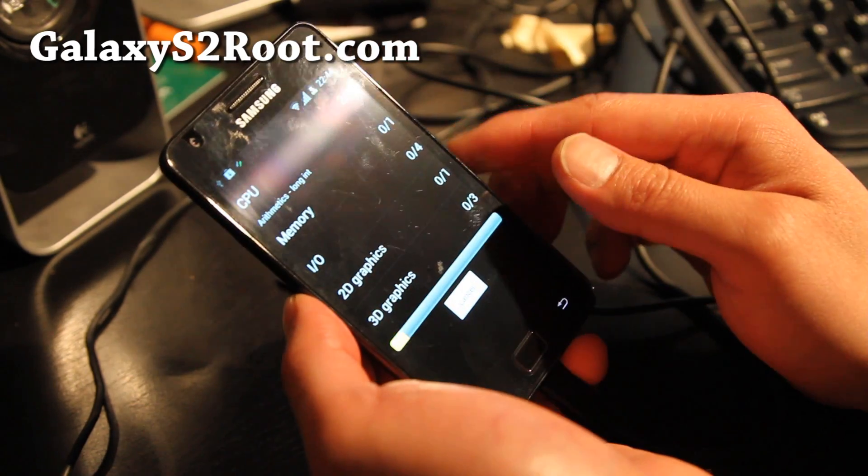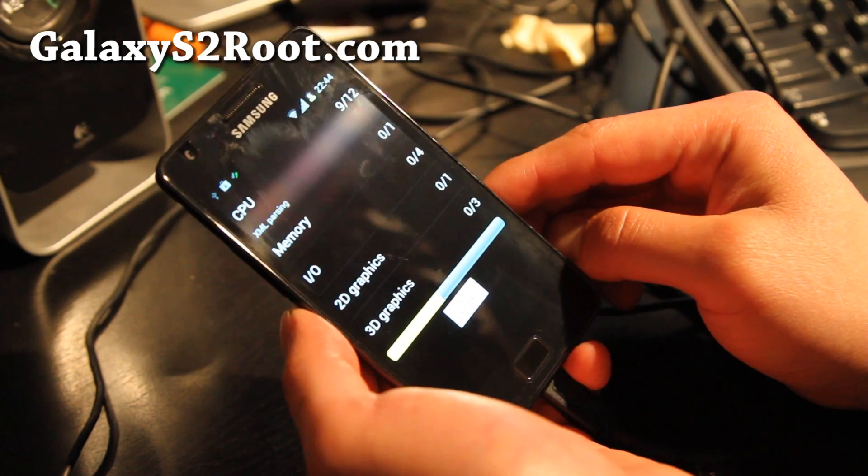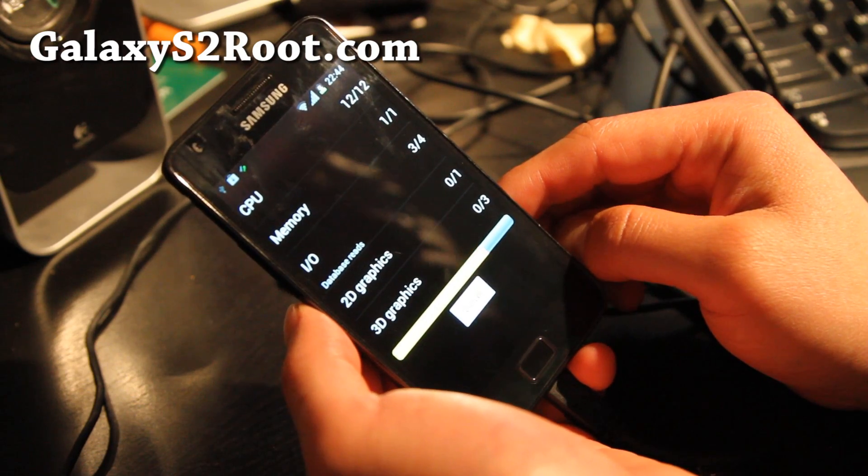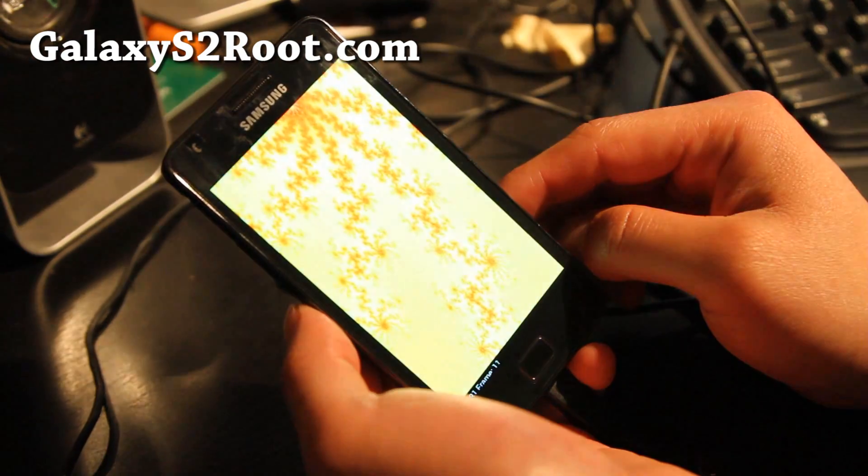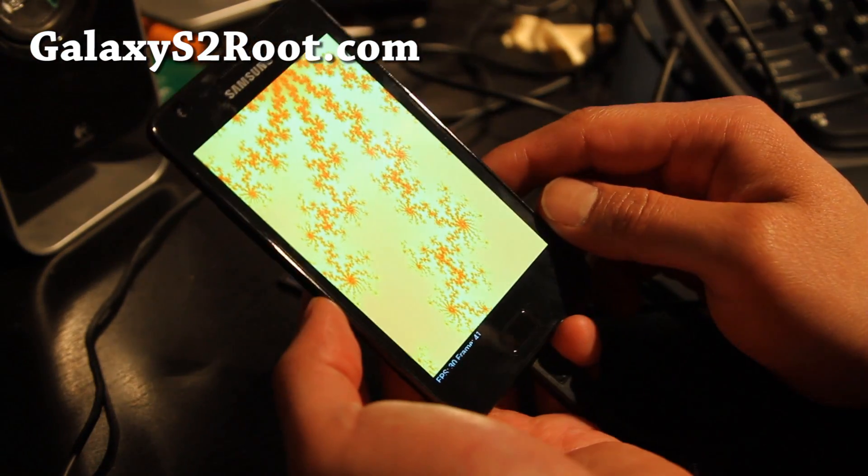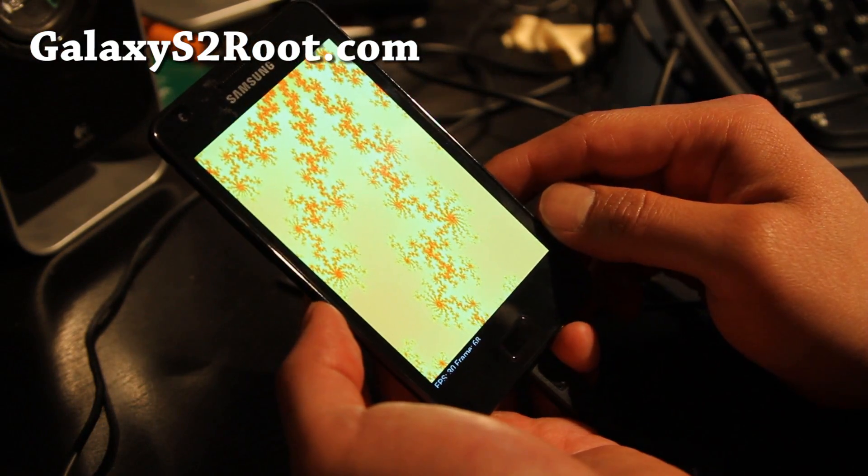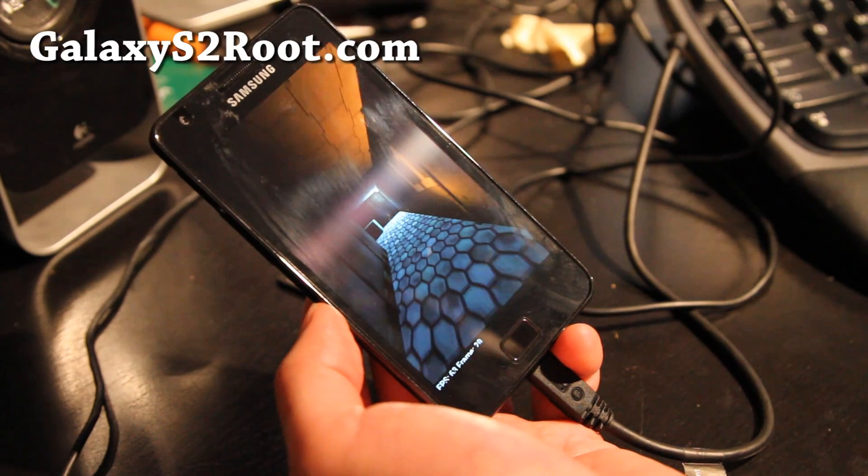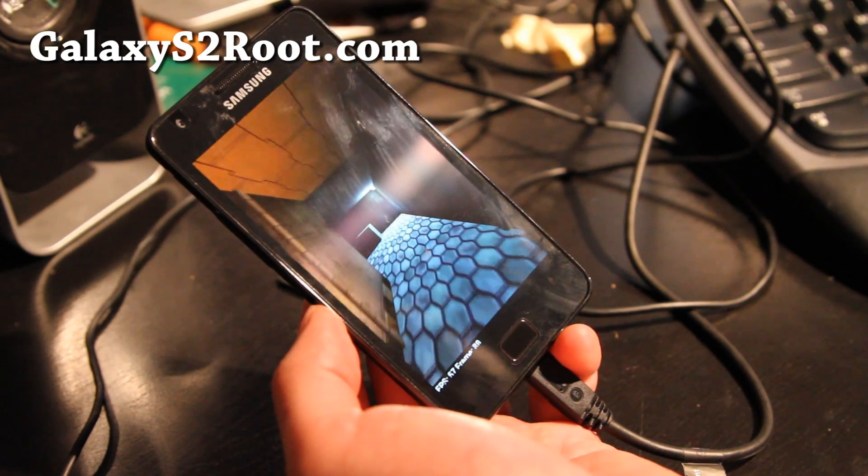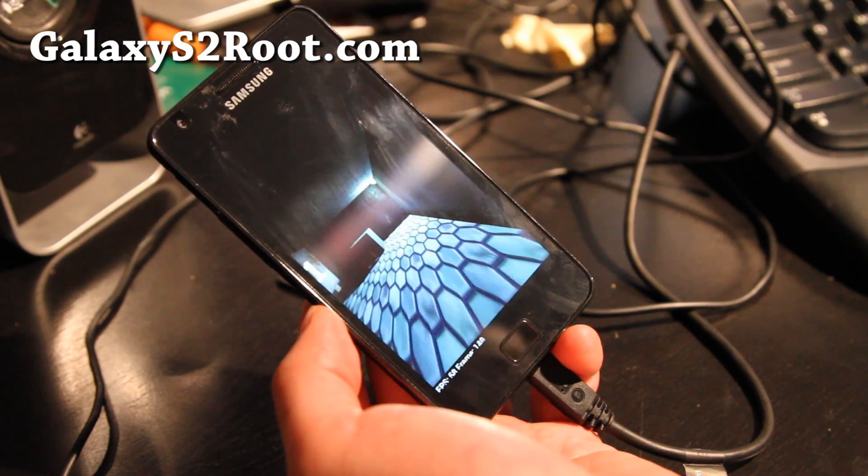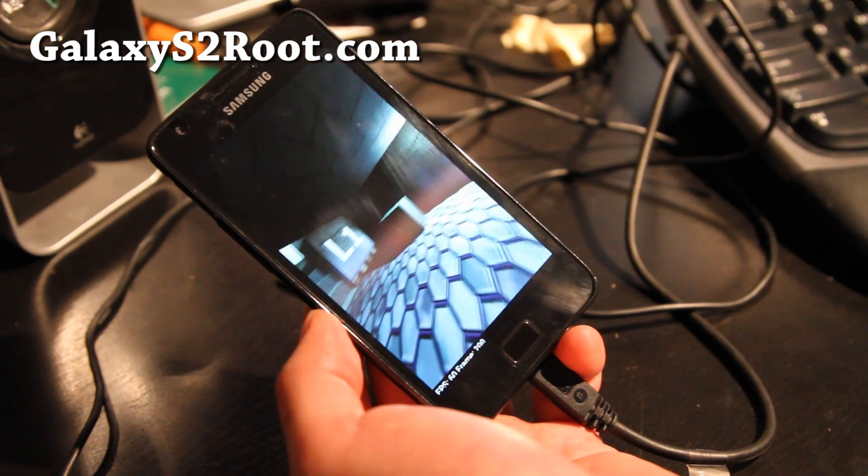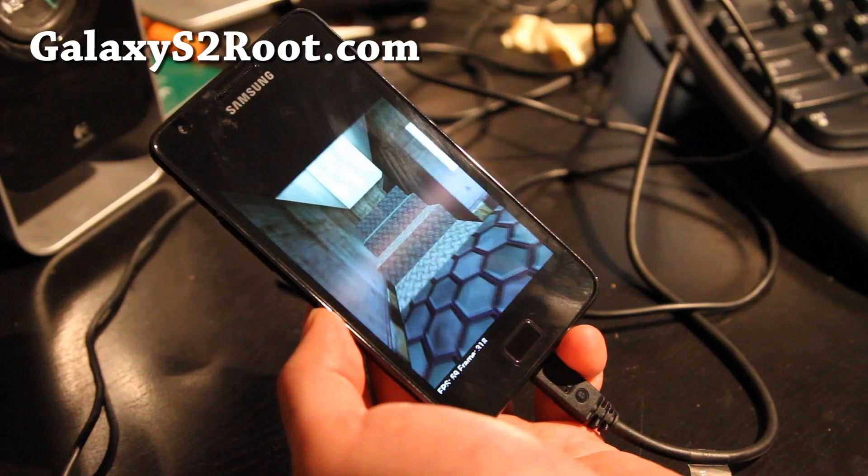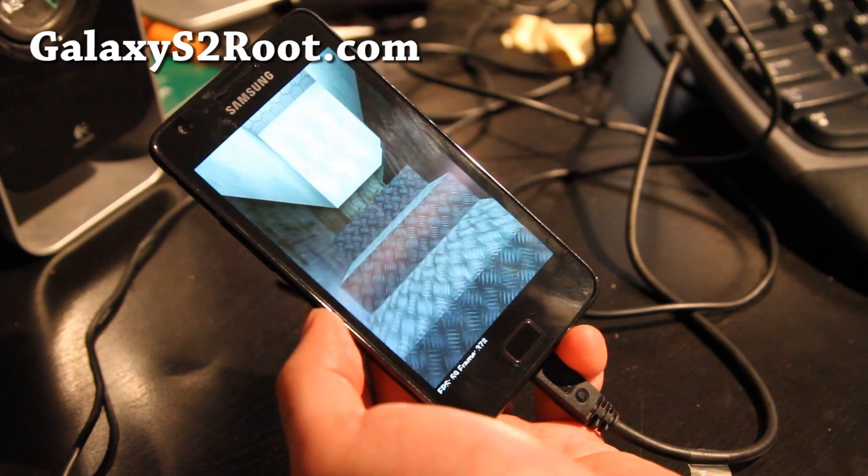This one also you can install with ClockworkMod Recovery, not Odin, which is much safer than using Odin. I don't really actually recommend using Odin because a lot of things can go wrong while you're using Odin.